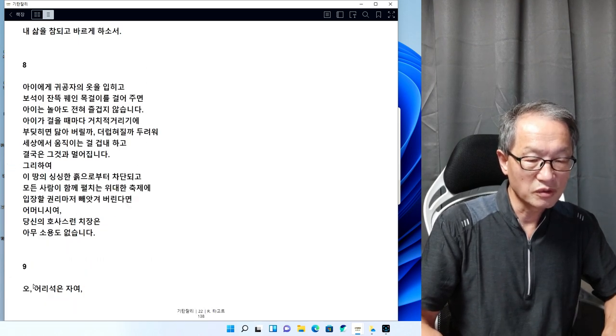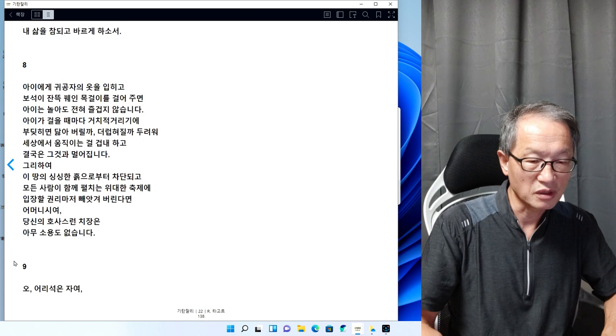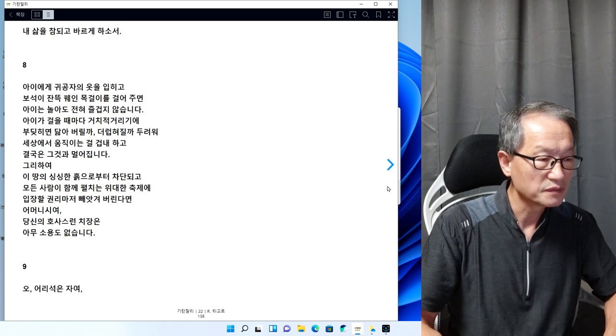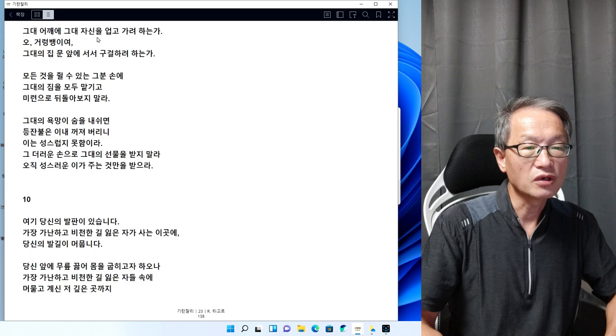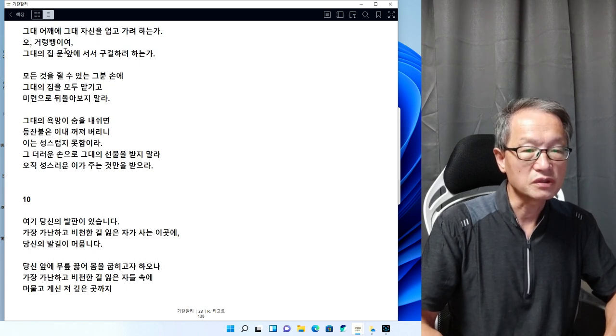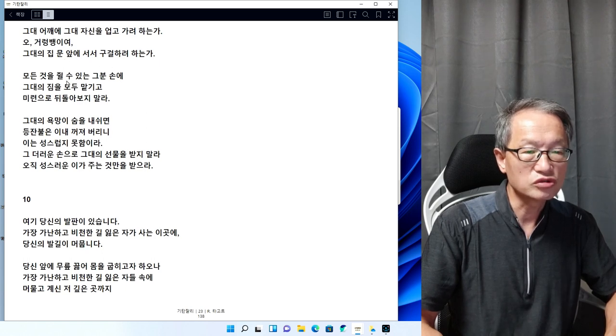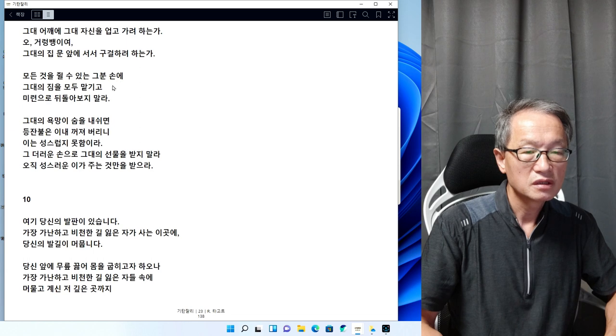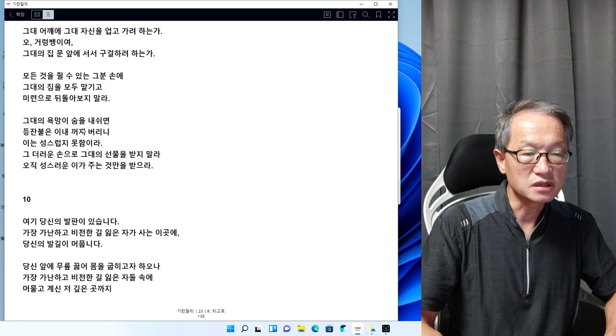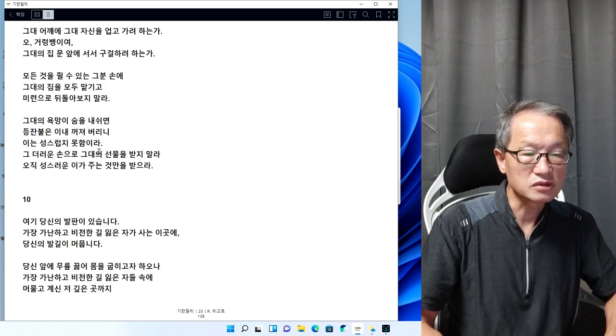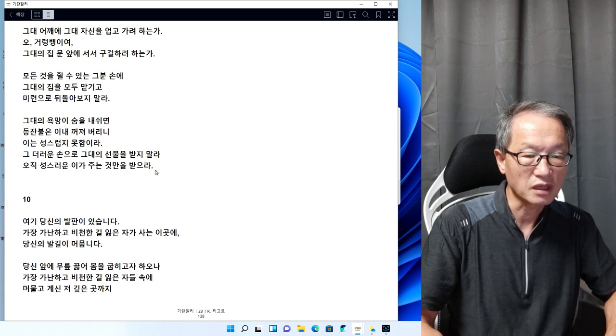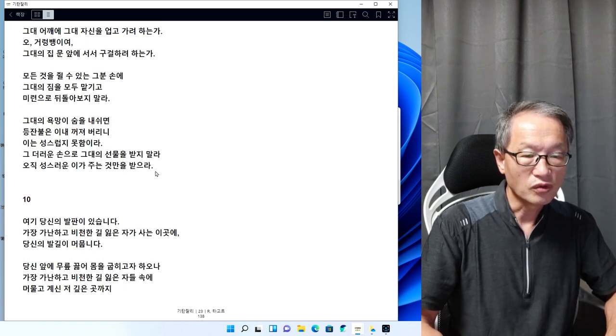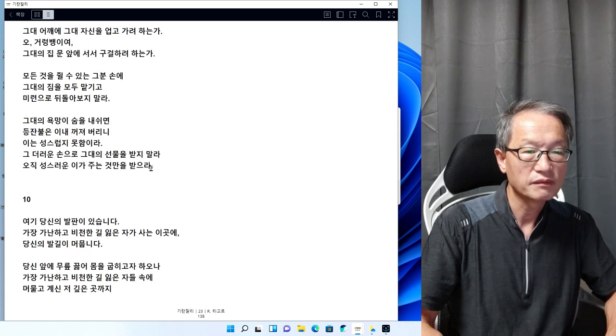9번을 읽어보겠습니다. 오 어리석은 자여, 그대 어깨에 그대 자신을 업고 가려하는가. 오 거렁뱅이여, 그대의 집 문 앞에서 서서 구걸하려 하는가. 모든 것을 줄 수 있는 그분 손에 그대의 짐을 모두 맡기고 미련으로 뒤돌아보지 말라. 그대의 욕망이 숨을 내쉬면 등잔불은 이내 꺼져버리니 이는 성스럽지 못합니다.